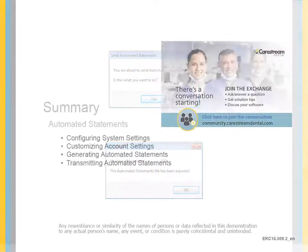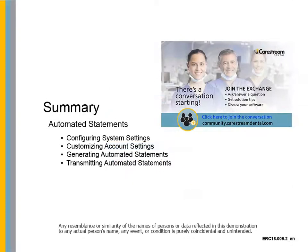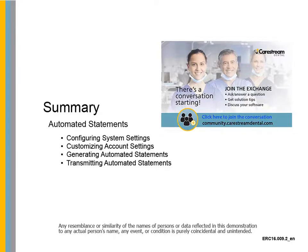This concludes getting started with automated statements for CS OrthoTrack practice management software.